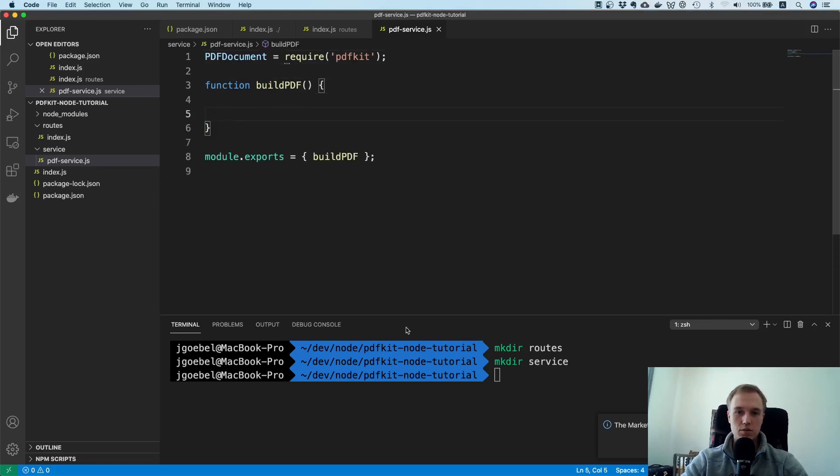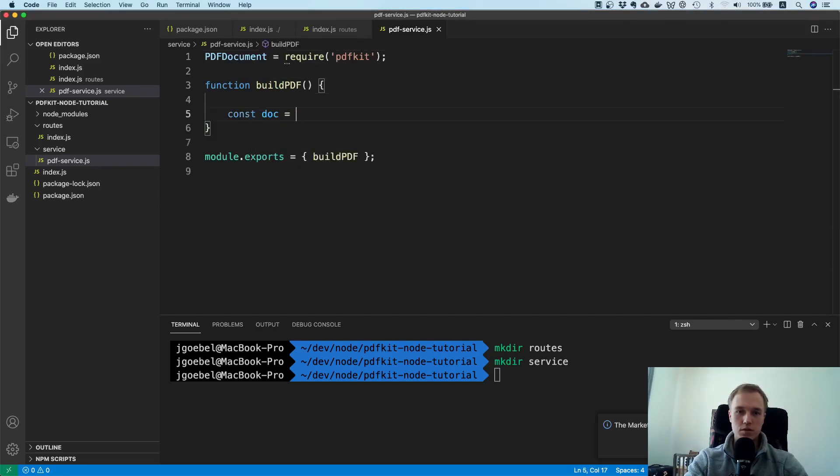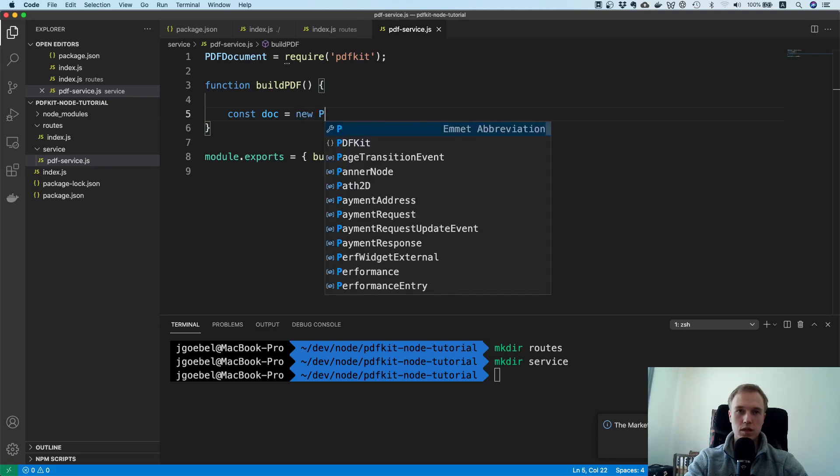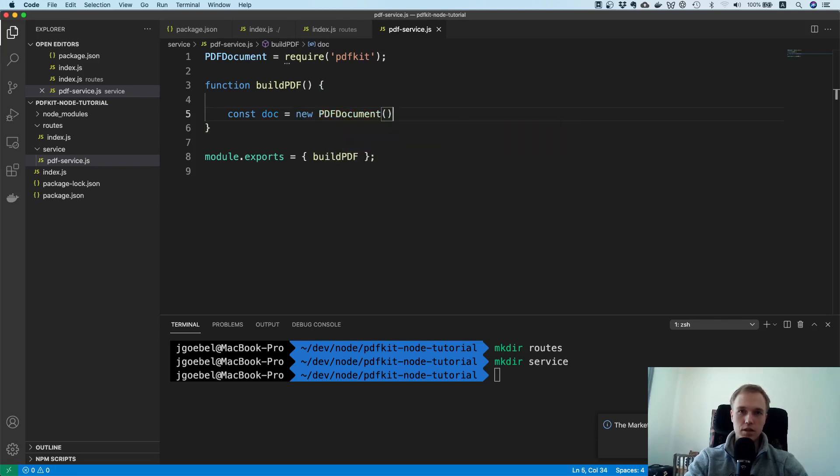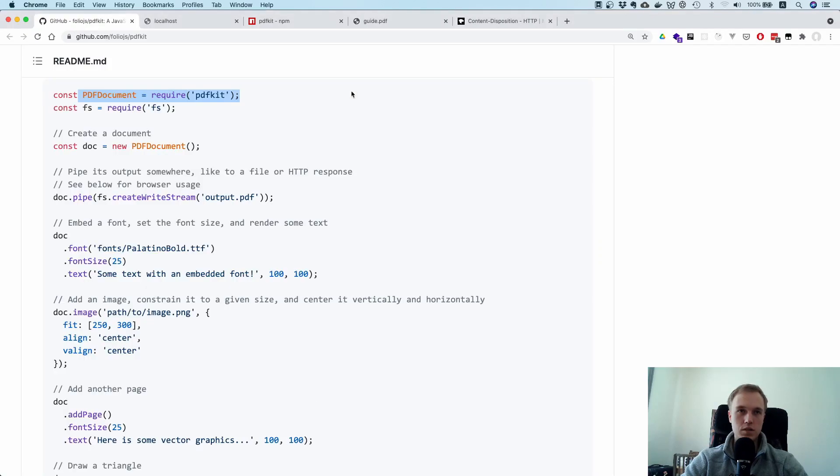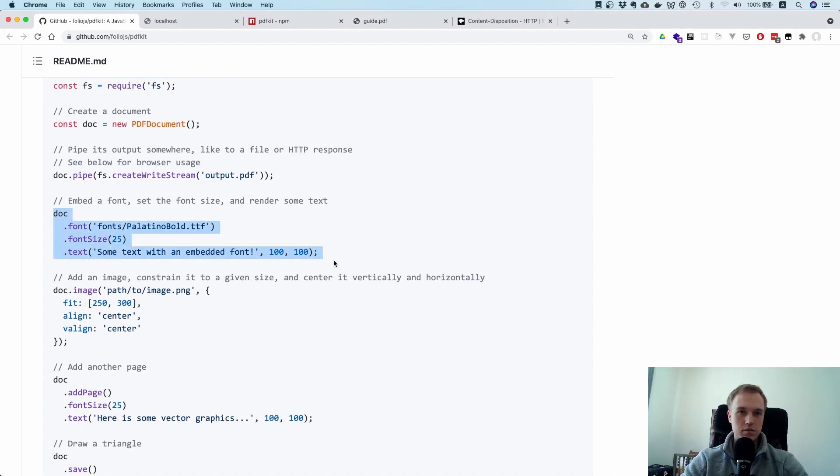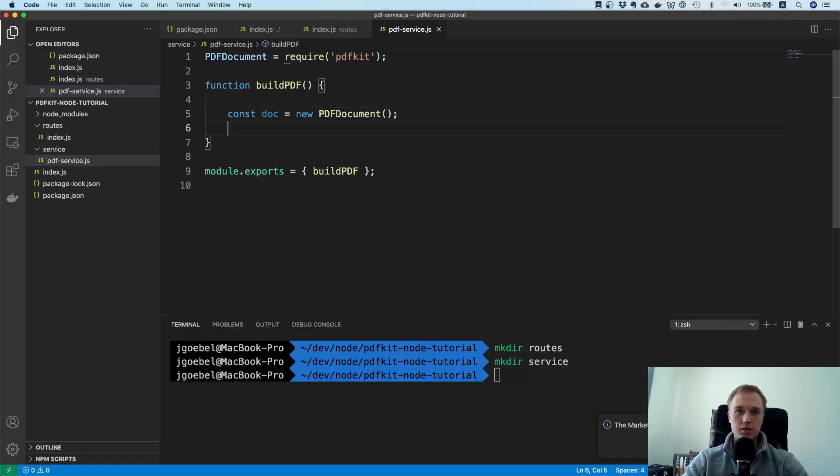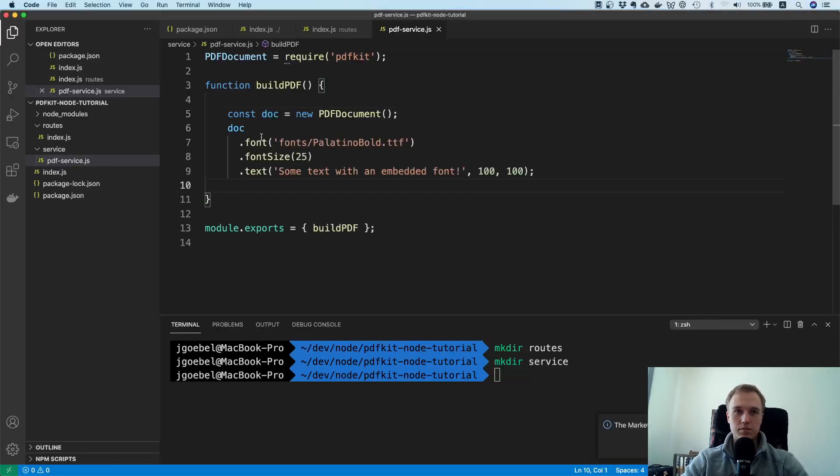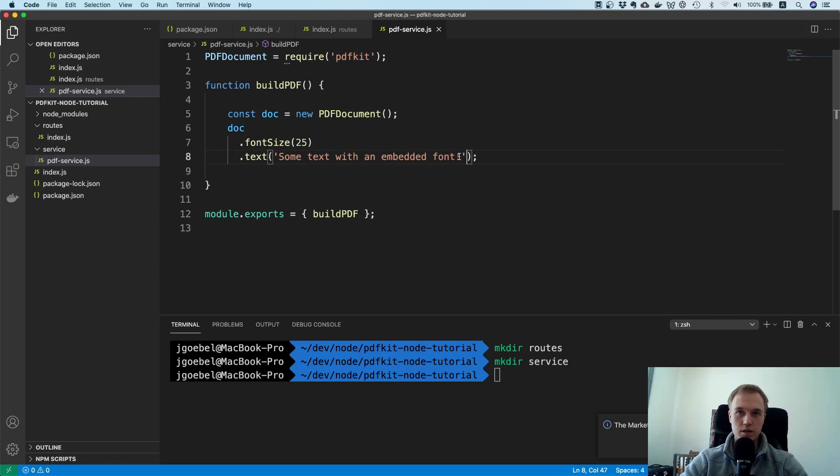And I will say const document equals new PDF document. That's how it is. That's how they do it in the documentation here. And here you can see you can write some text. So I will just copy that as well. At the moment we don't really care much what we actually put inside of the PDF, because we just want to see how to use this package together with Express.